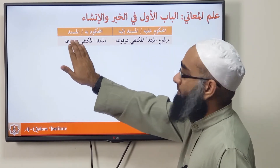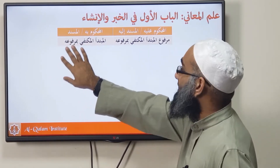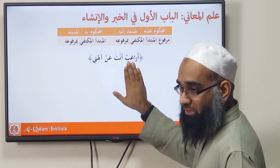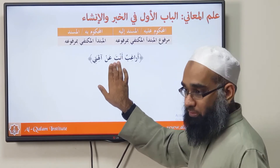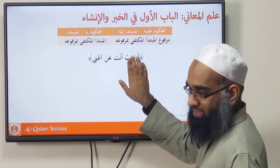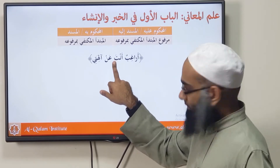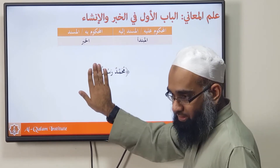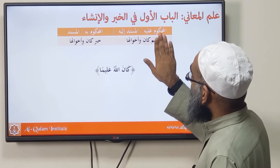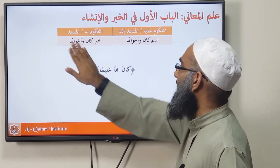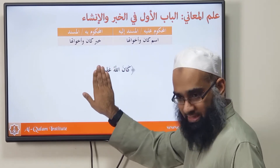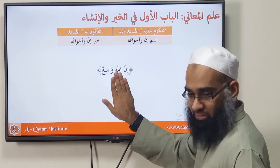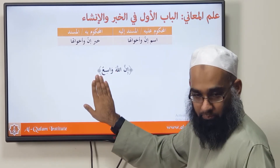The Mubtada in marfu' form is a Musnad ilayh. For example, Raagibun is the Musnad and Anta is the Musnad ilayh. For Mubtada-Khabar: Muhammadun is the Musnad ilayh and the Khabar is the Musnad. For the ism of Ka'ana and its sisters and the khabar of Ka'ana: Lafzul Jalala is the Musnad ilayh and Aliman is the Musnad. Similarly for ism of Inna: Lafzul Jalala is the Musnad ilayh and Wasi'un is the Musnad.